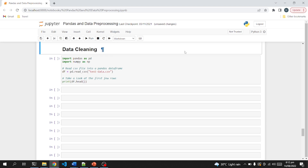Hello everyone and welcome to Teachopedia. In this video I will be sharing some important functions that can be applied on a dataset for cleaning purposes, so we will be focusing on data cleaning in this video.